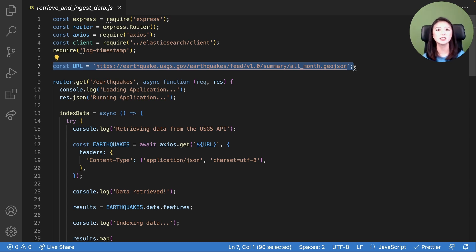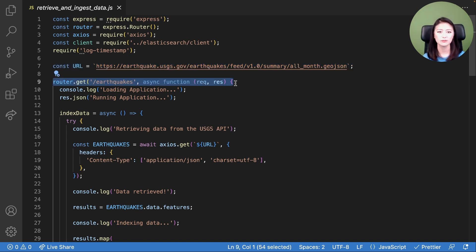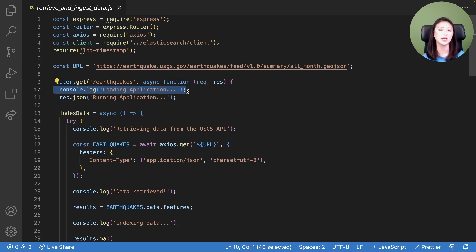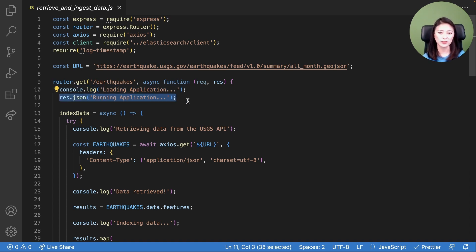We use lines nine through 77 to define what our server should do when it receives an HTTP request to the forward slash earthquakes endpoint. In line nine, we define a route for forward slash earthquakes. When the server receives an HTTP request to this endpoint, it displays a message 'loading applications' in the terminal. We use lines 13 through 77 to retrieve earthquake data from the USGS API, create an object for each earthquake, send the objects to the Elasticsearch earthquake data pipeline for data transformation, and instruct Elasticsearch to ingest transformed data into the earthquakes index.